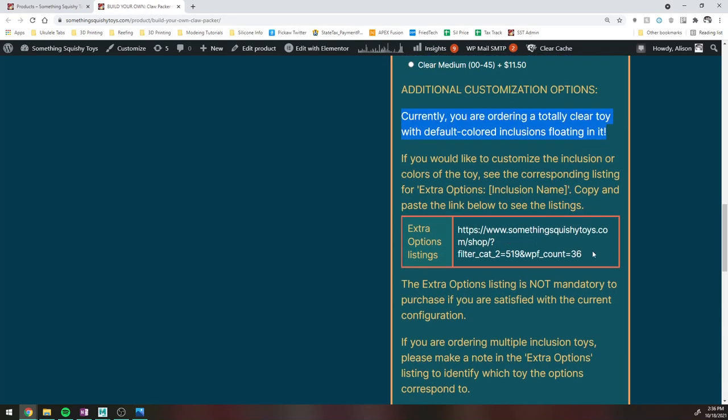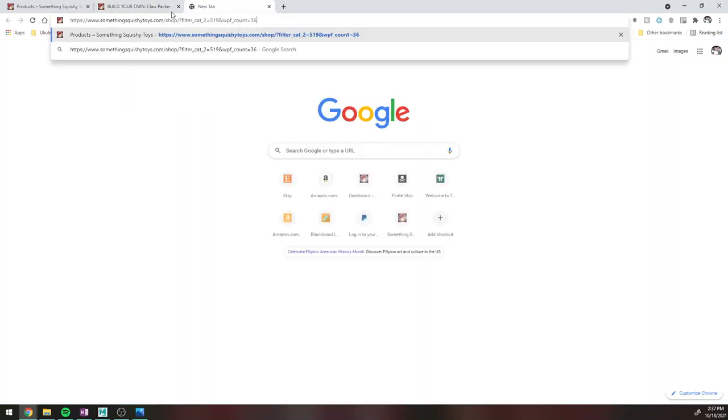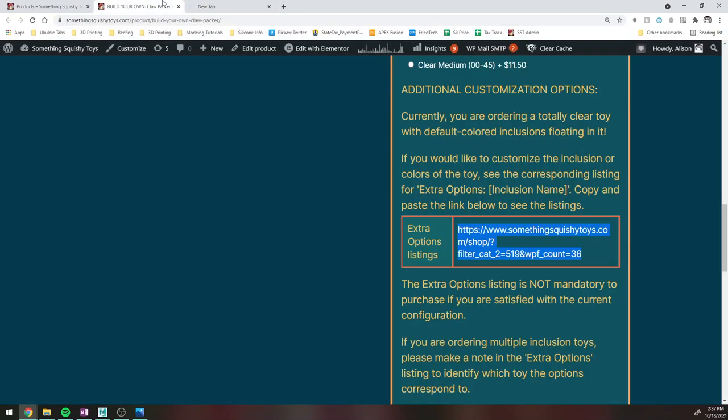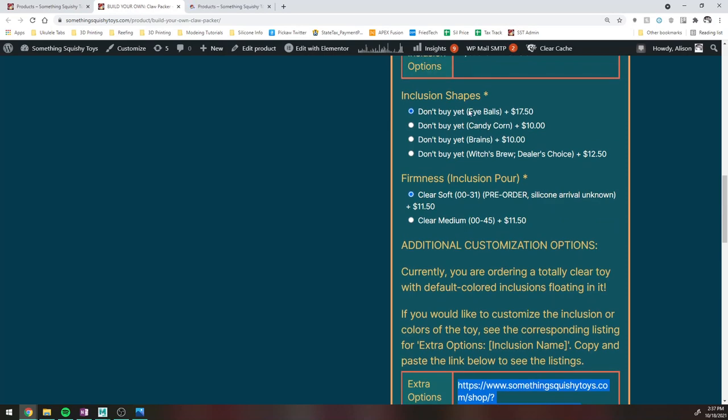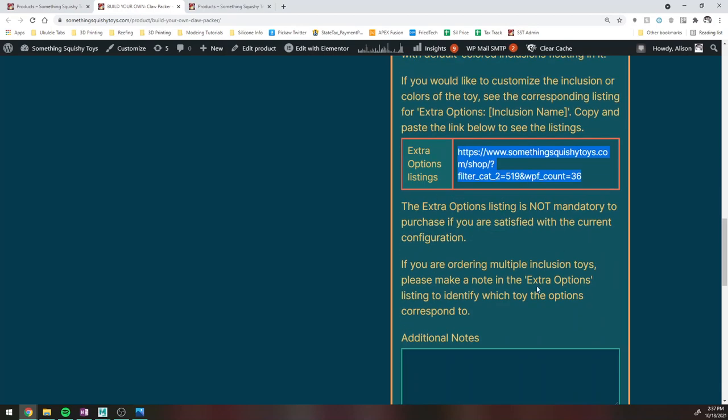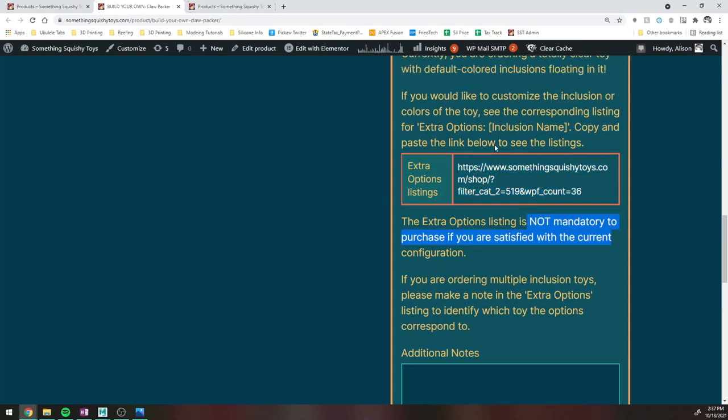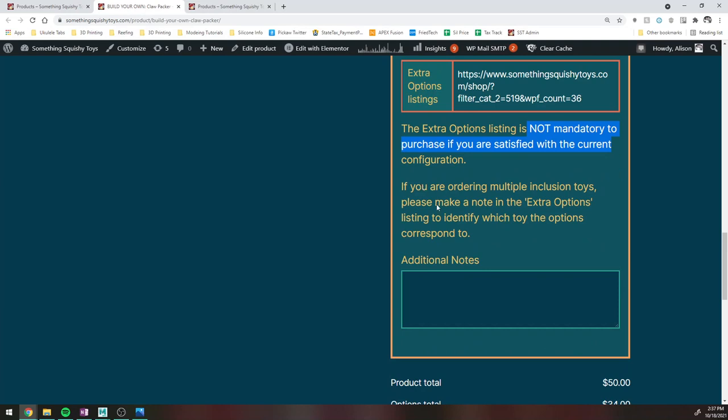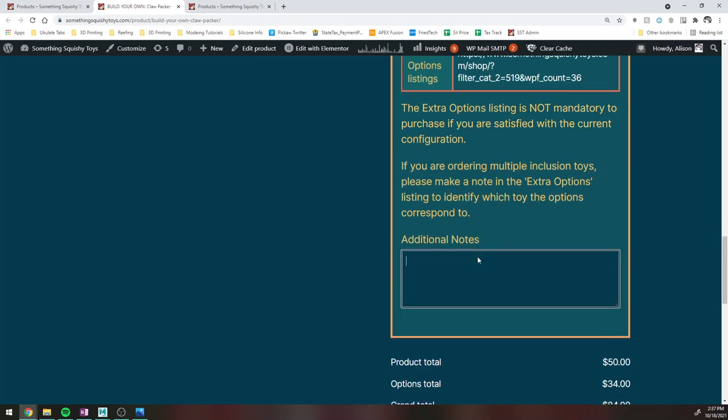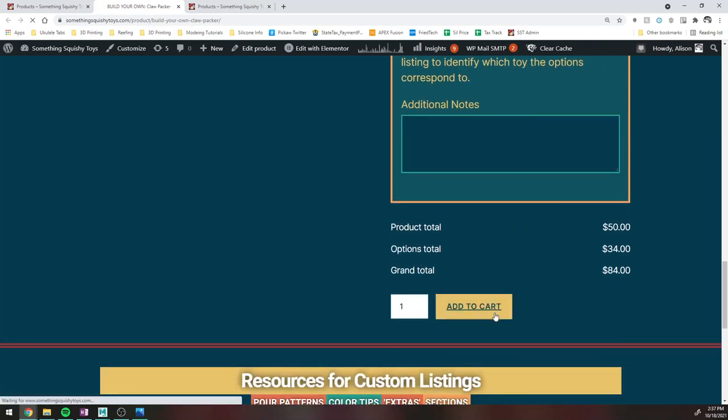If you do want to do extra customization to your stuff, you're going to want to grab this link here. Open that in a new tab and go ahead and find the corresponding, in this case, eyeball inclusion listing. And then add the additional custom options to that. Again, that listing is not mandatory. This is the one, the Build Your Own listing is the one that actually purchases the toy. And if you have any extra notes, you're welcome to include those here. So I'm going to go ahead and add that to my cart.